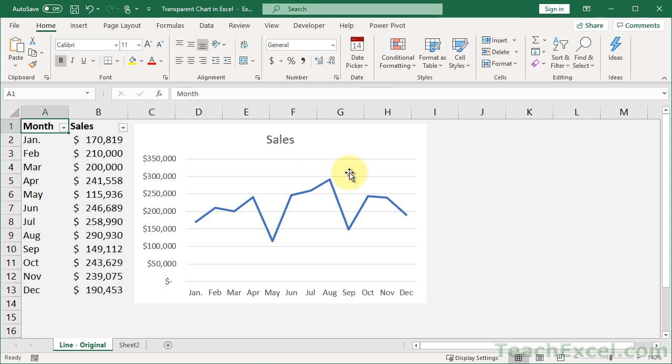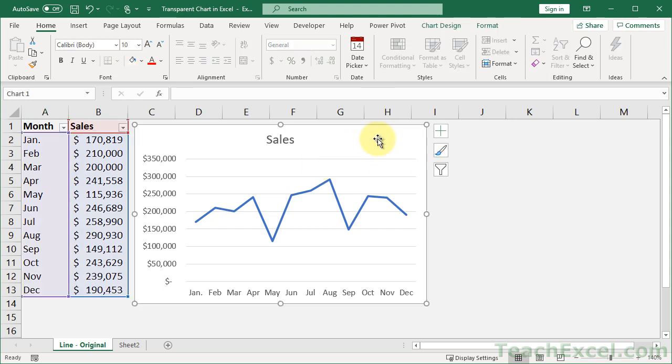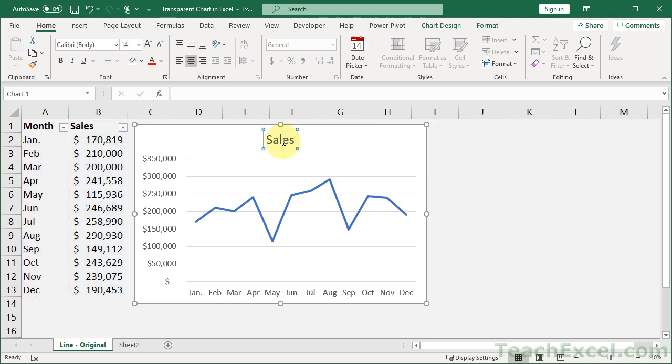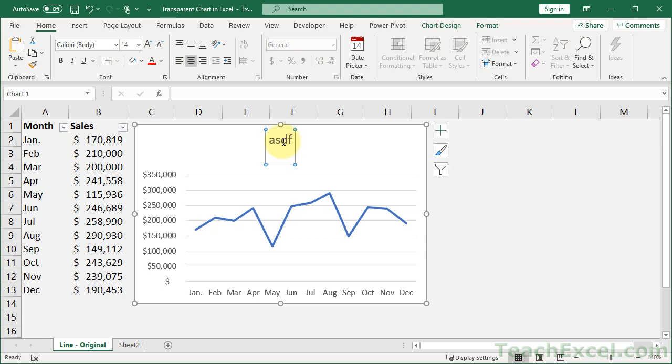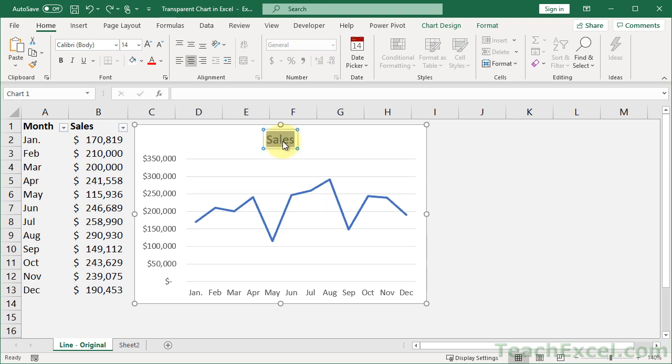What you do is go ahead and insert your chart. By default, you're going to have a basic, boring chart title that you could double-click and type whatever you want in here. Let's back that up.